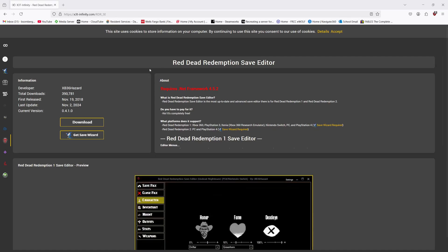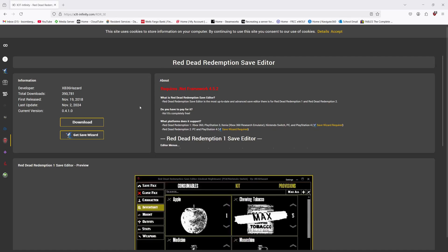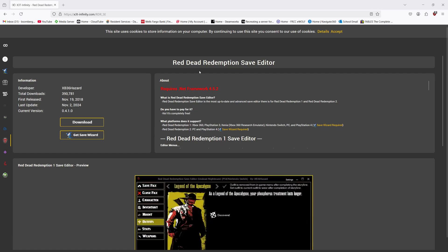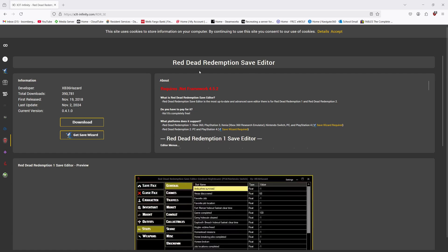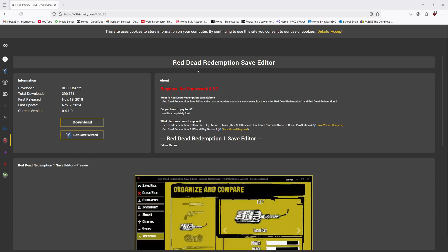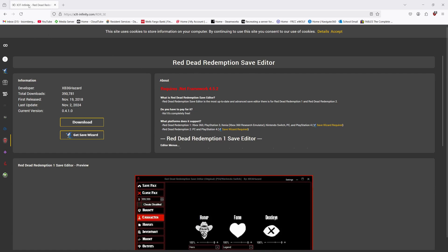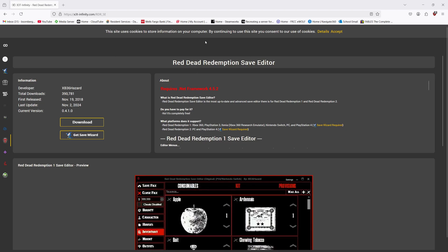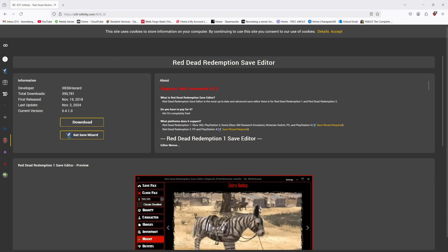Hey there. I'm going to show you how to transfer your Red Dead Redemption 2 save from your PlayStation 4 to your PC. You're going to want to start by going to the link in the description — it'll be for this website, Red Dead Redemption Save Editor.